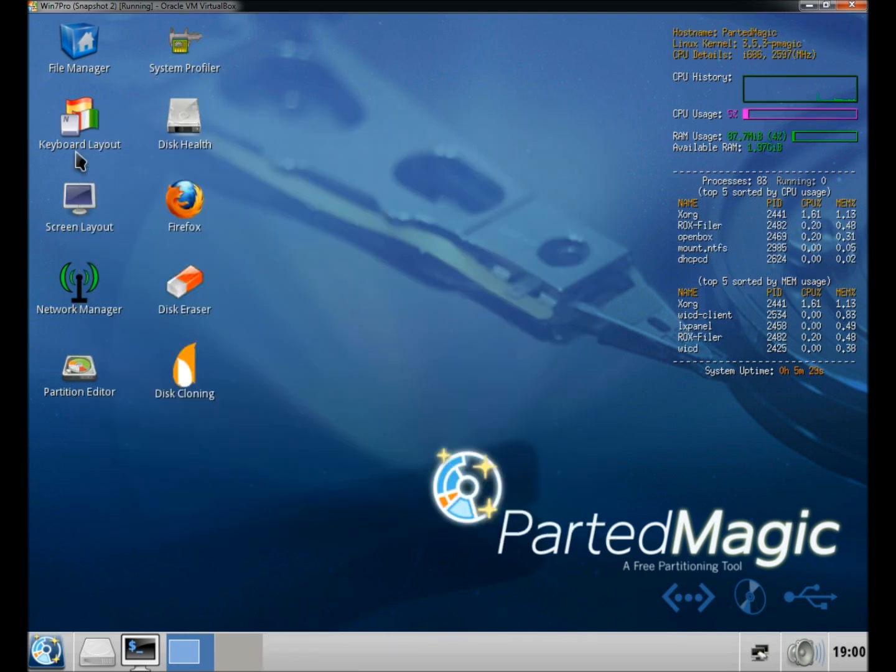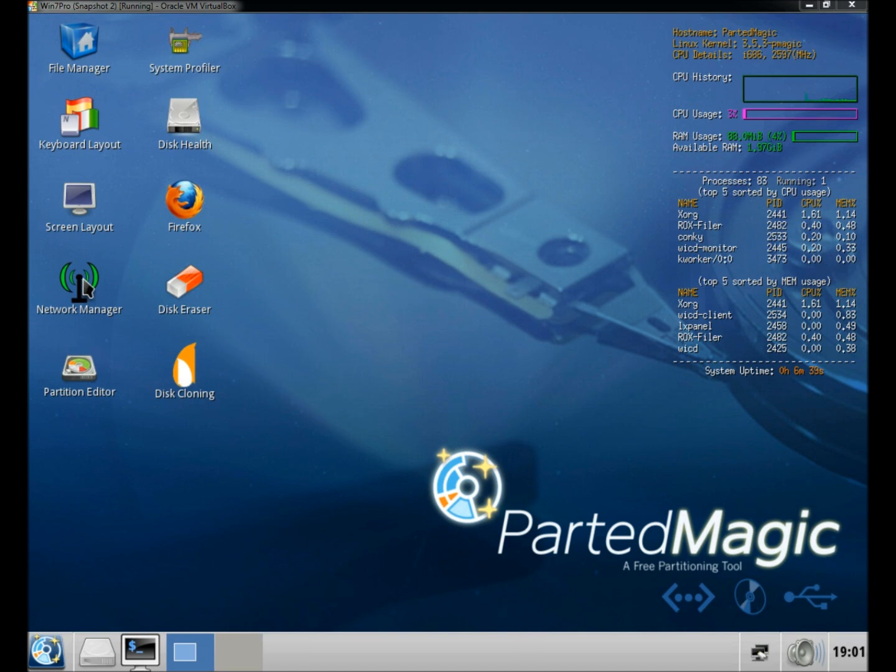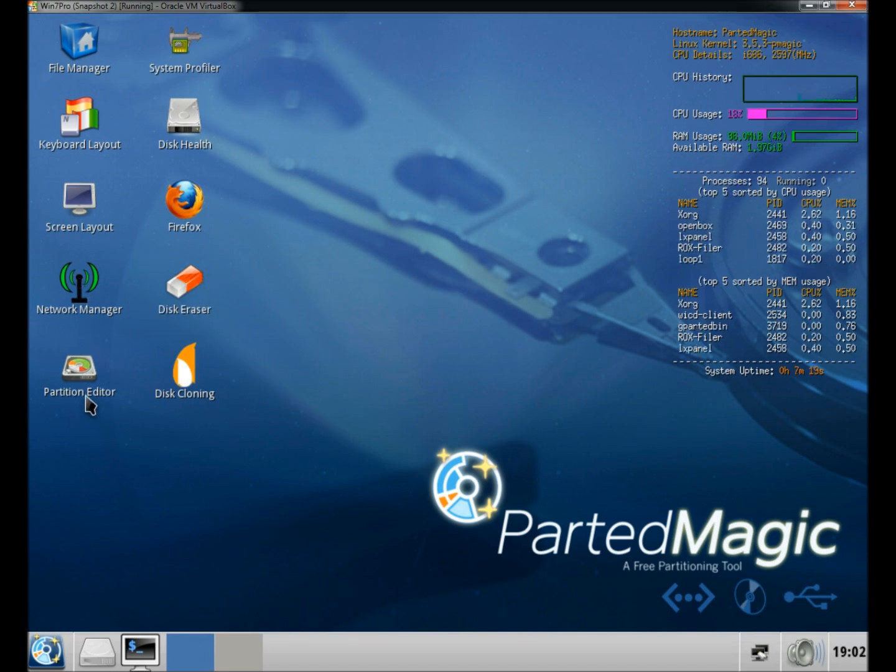You have the system profiler, the keyboard layout, your disk health, network manager where you can configure or troubleshoot networking problems. You have disk eraser, which is a very powerful hard disk eraser. You have a partition editor, which is gparted, and you also have a disk cloning tool.